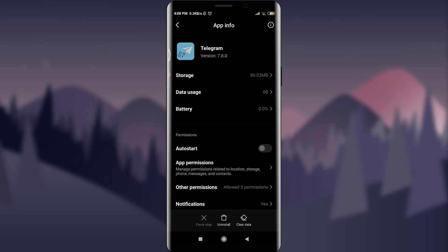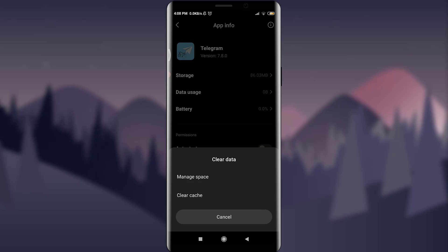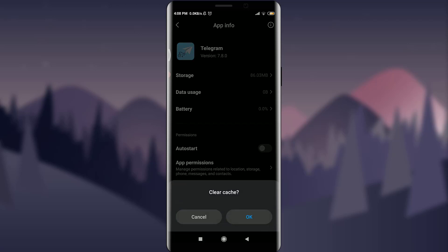On the bottom, you have three options. First up, Uninstall and Clear Data. Tap on Clear Data. Tap on Clear Cache below Manage Space. Tap on OK.